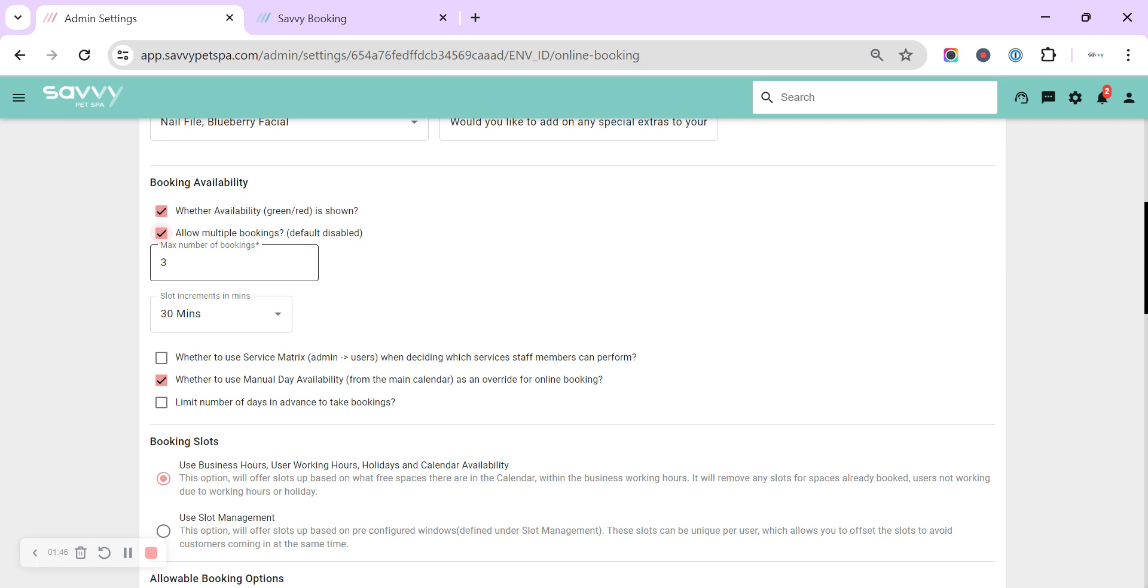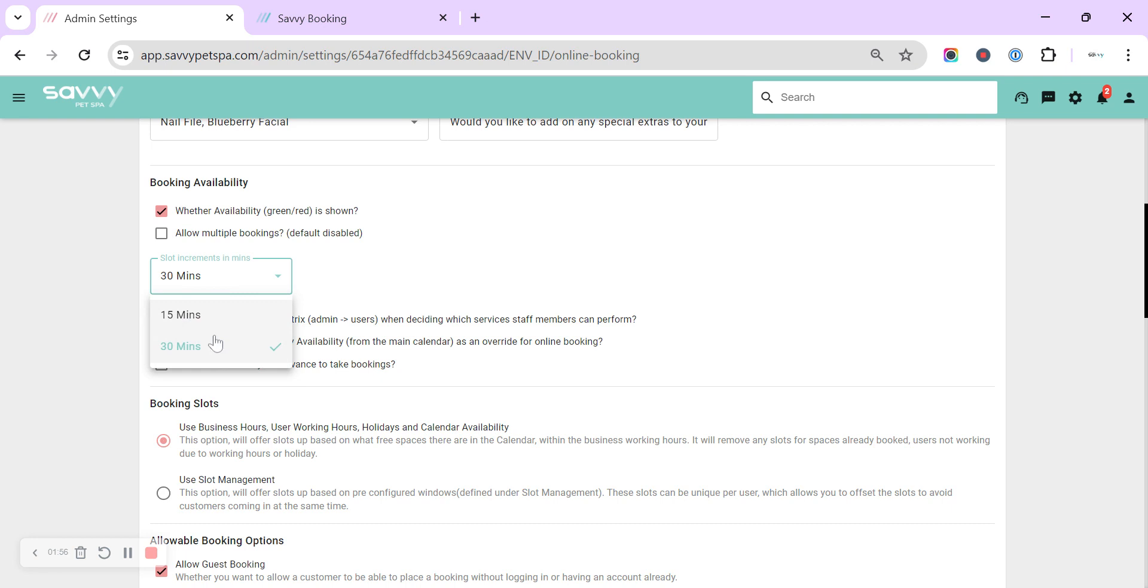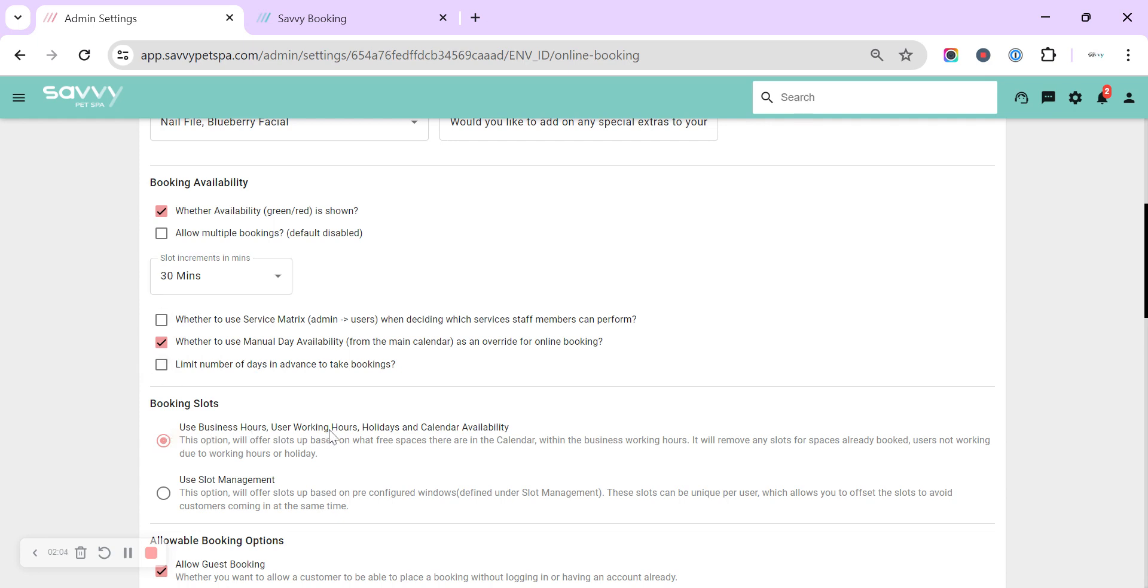On one day for one user. So most people have that turned off. Slot increments in minutes is exactly how it says. You can choose whether you want to show the available times in 30 minutes or 15 minutes slots. That one is more for your business hours and working hours calendar, so that will work out what times the slot chosen by the customer will fit into.